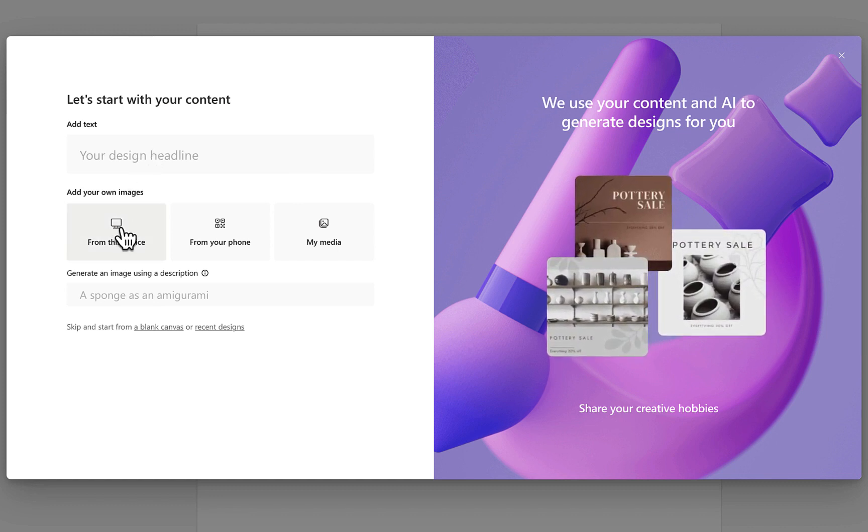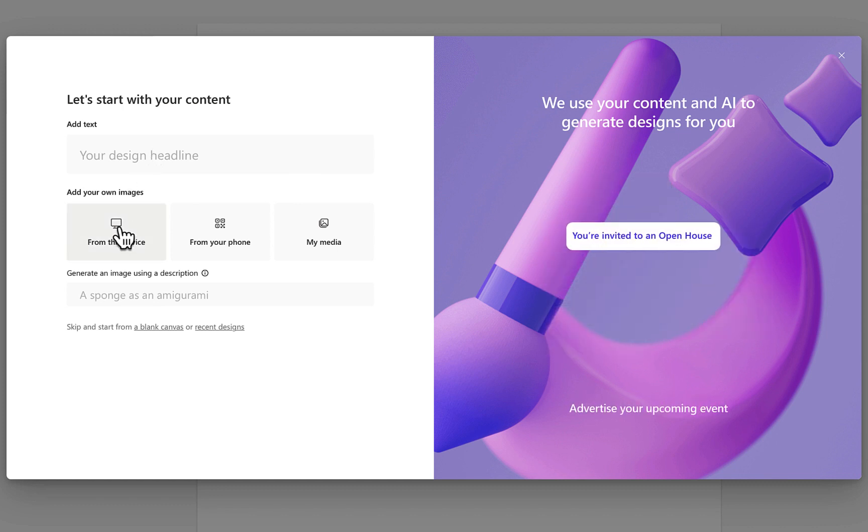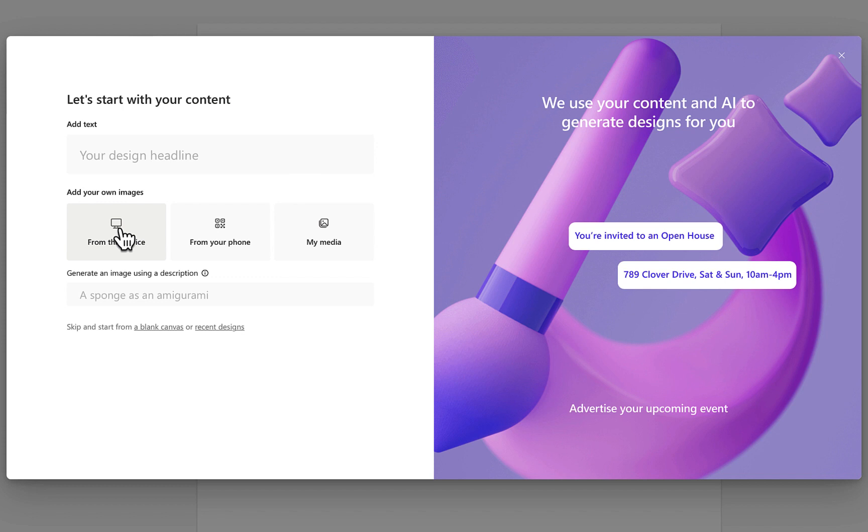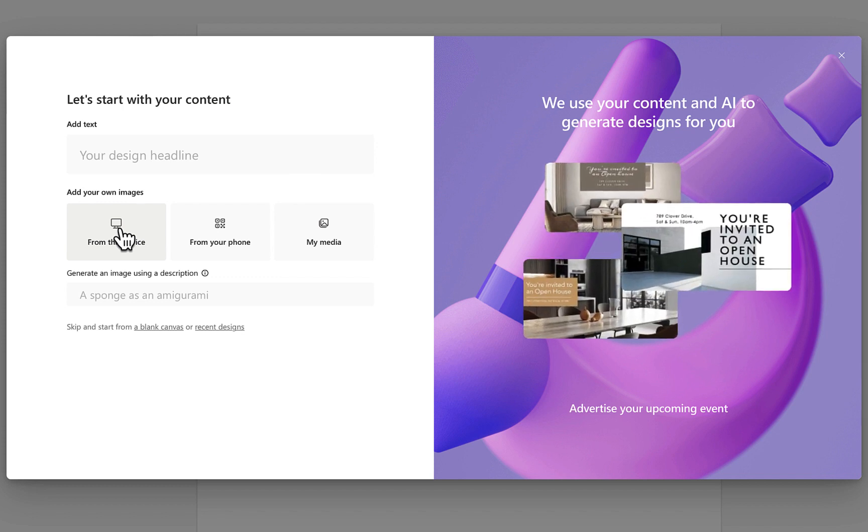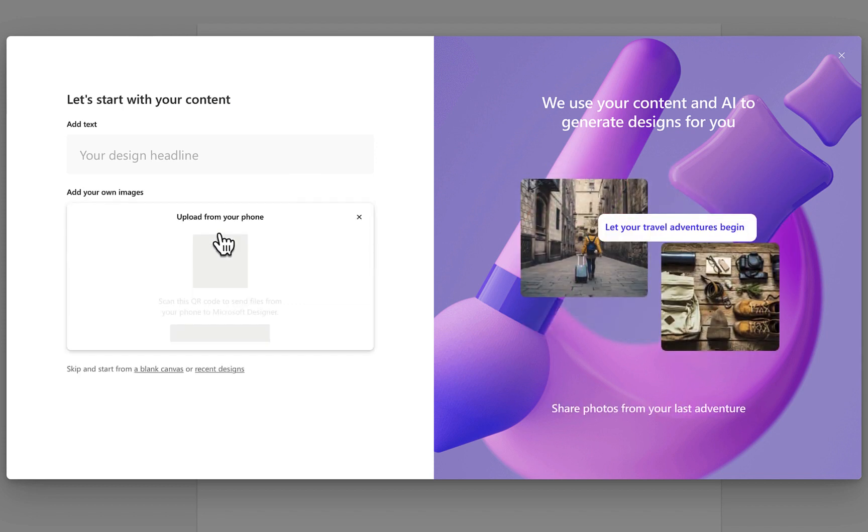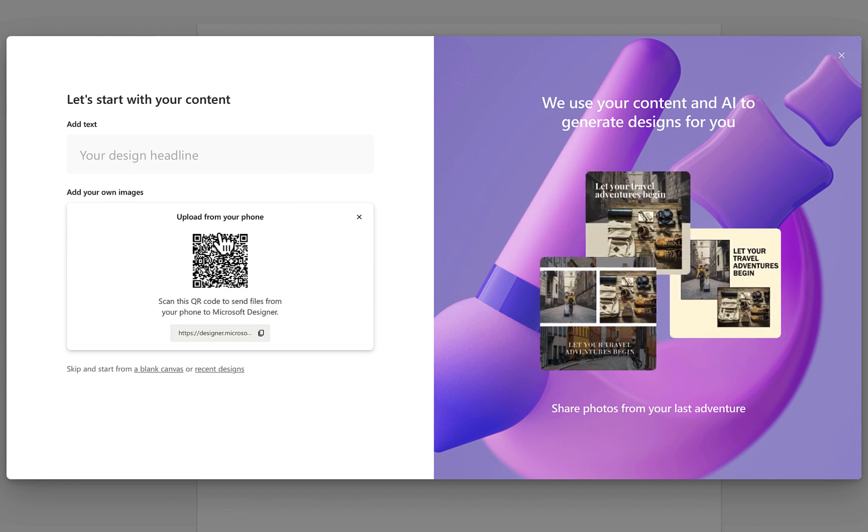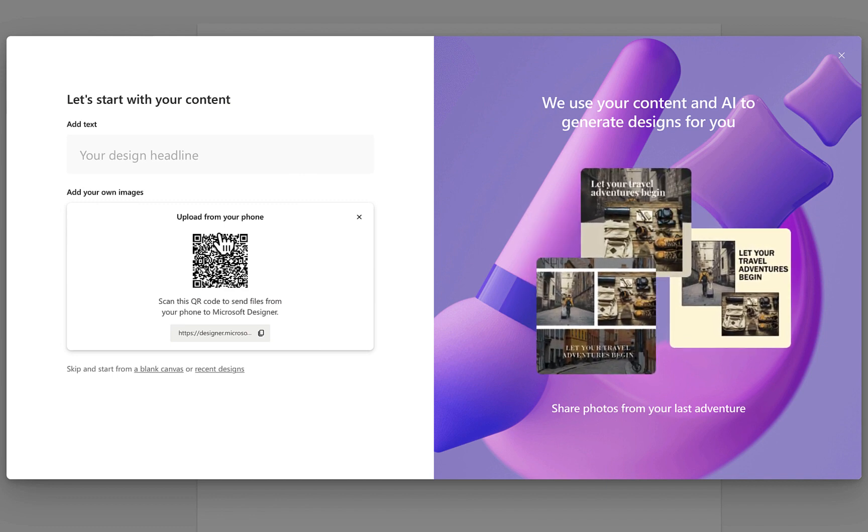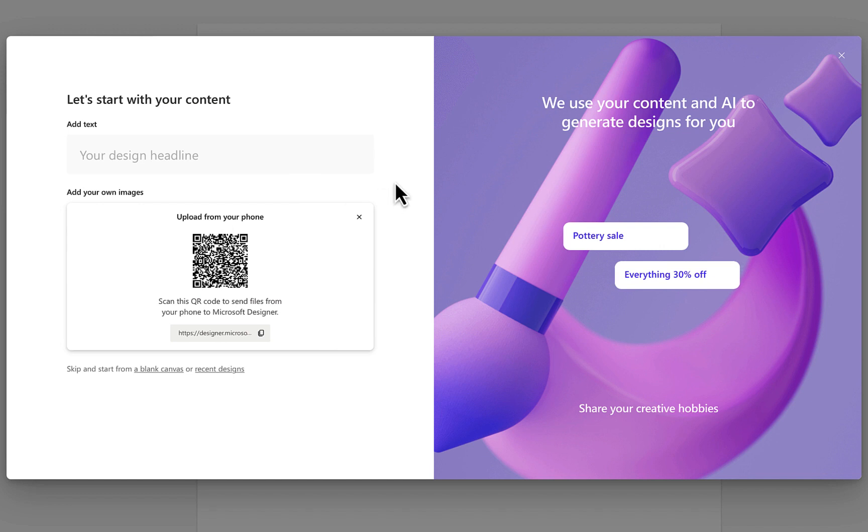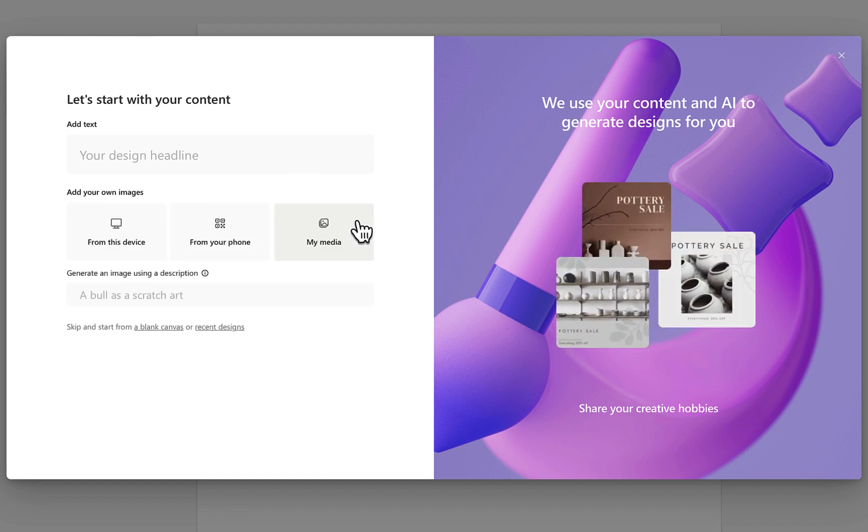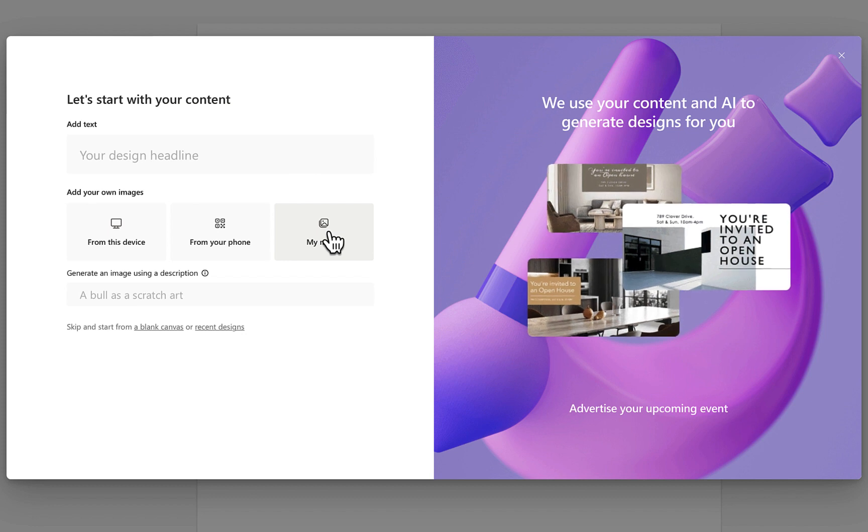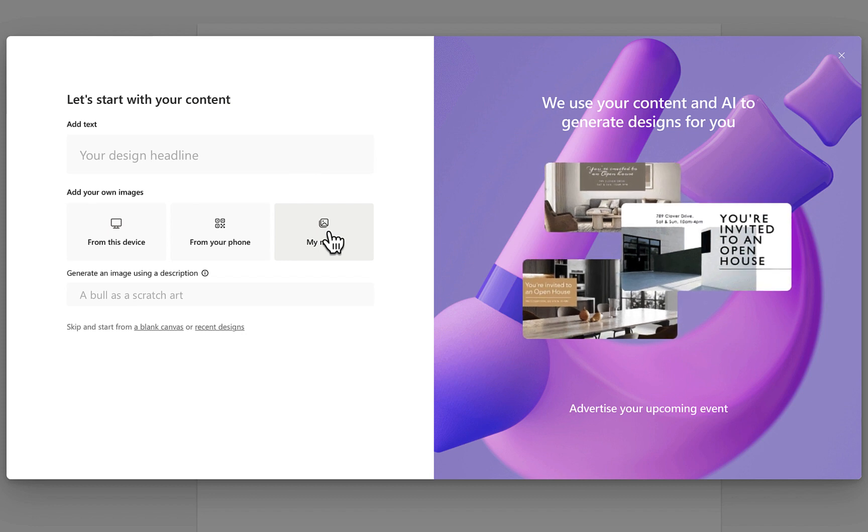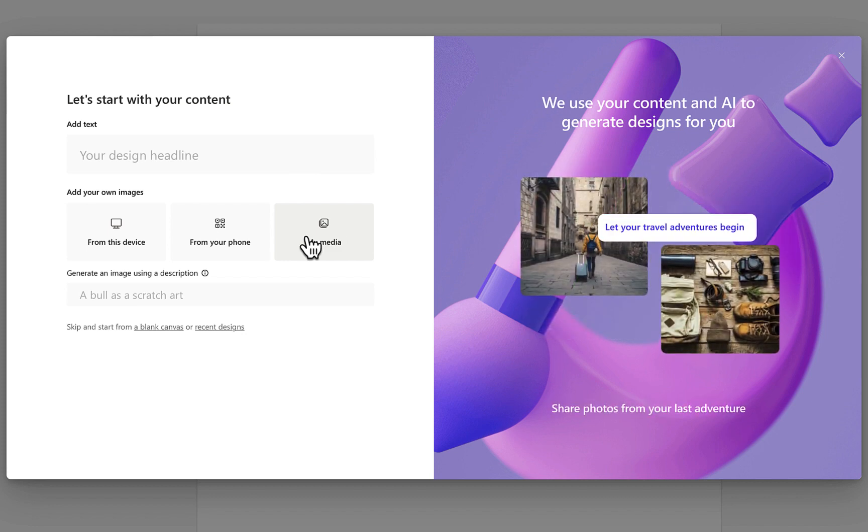You can also start by uploading your own images. So by clicking from this device that will allow you to choose a file on your computer. And there's also an interesting option where you can upload media from your phone by scanning a QR code which is kind of interesting. And then the other way is a my media folder which is basically all of the media that you upload in Microsoft Designer.